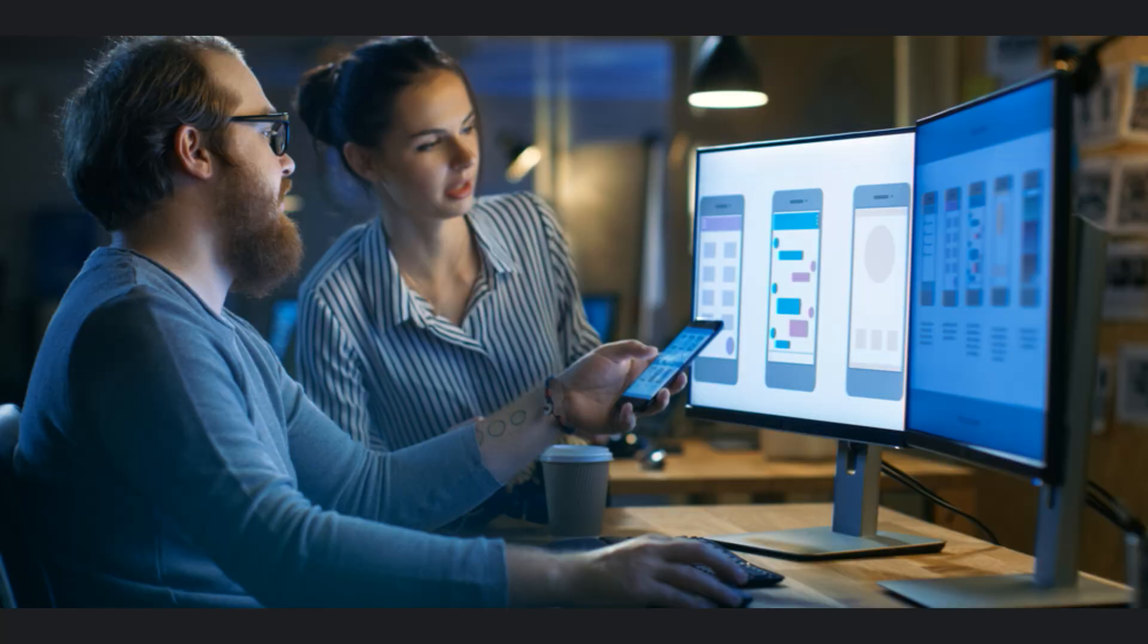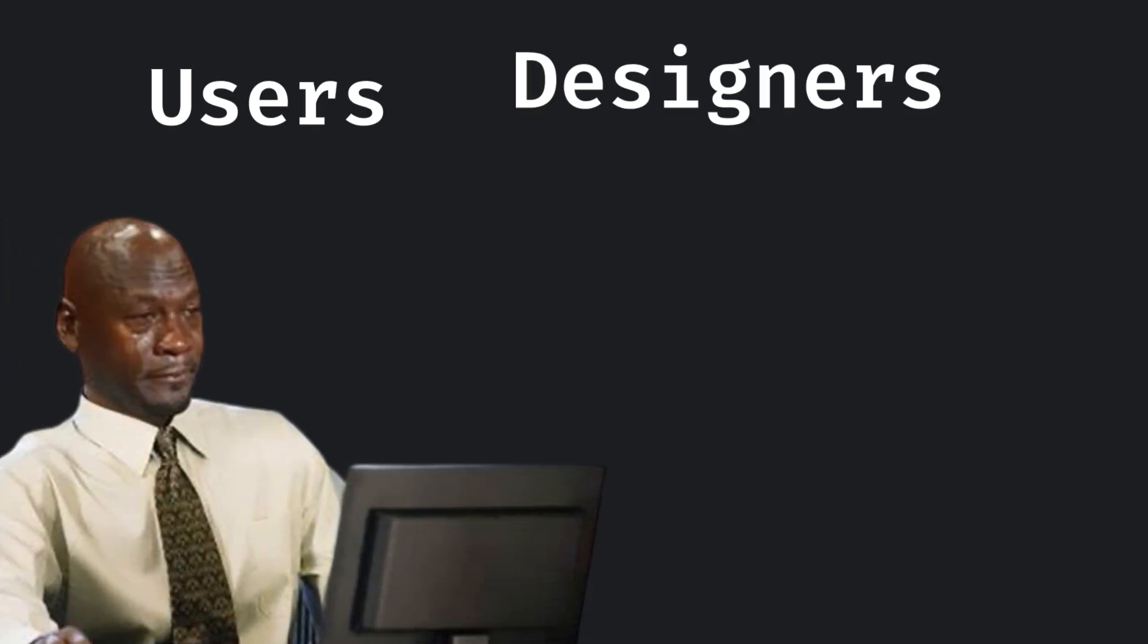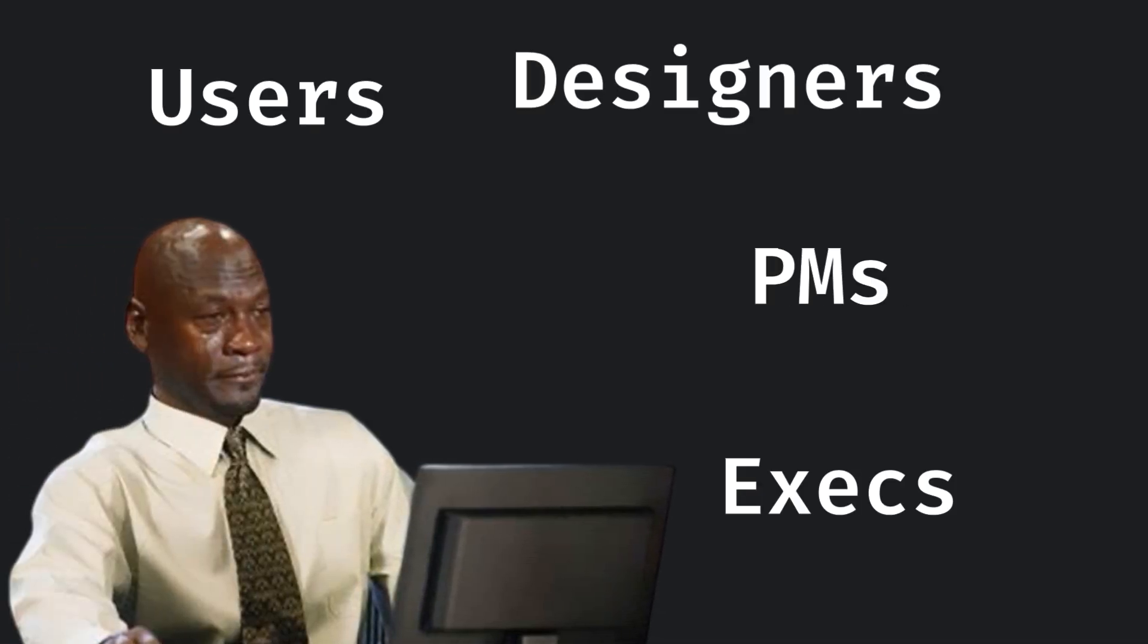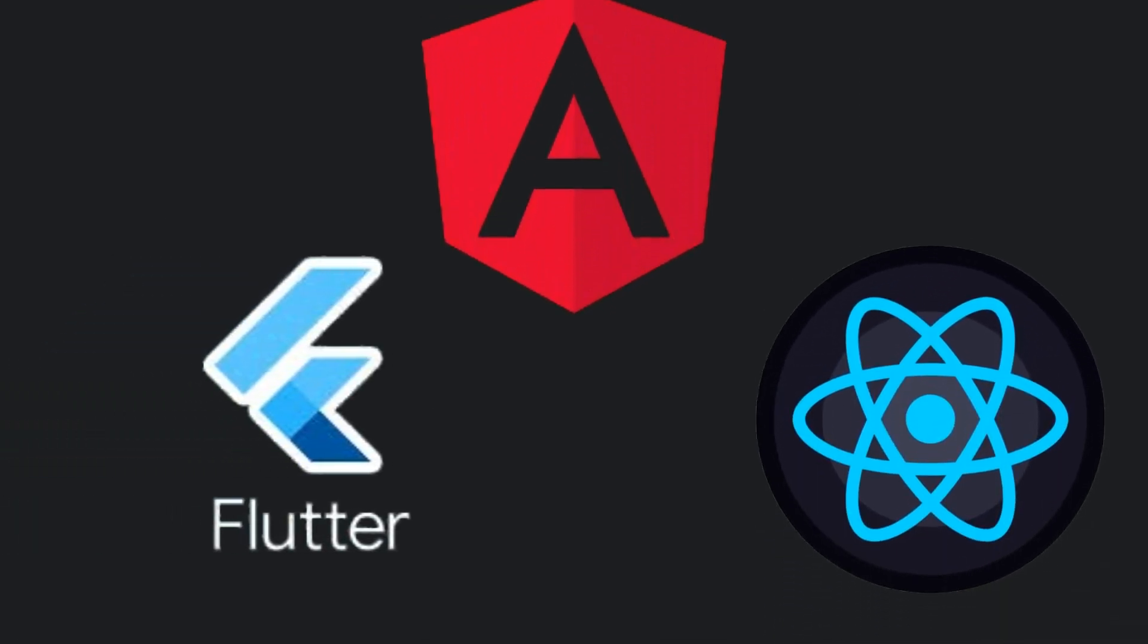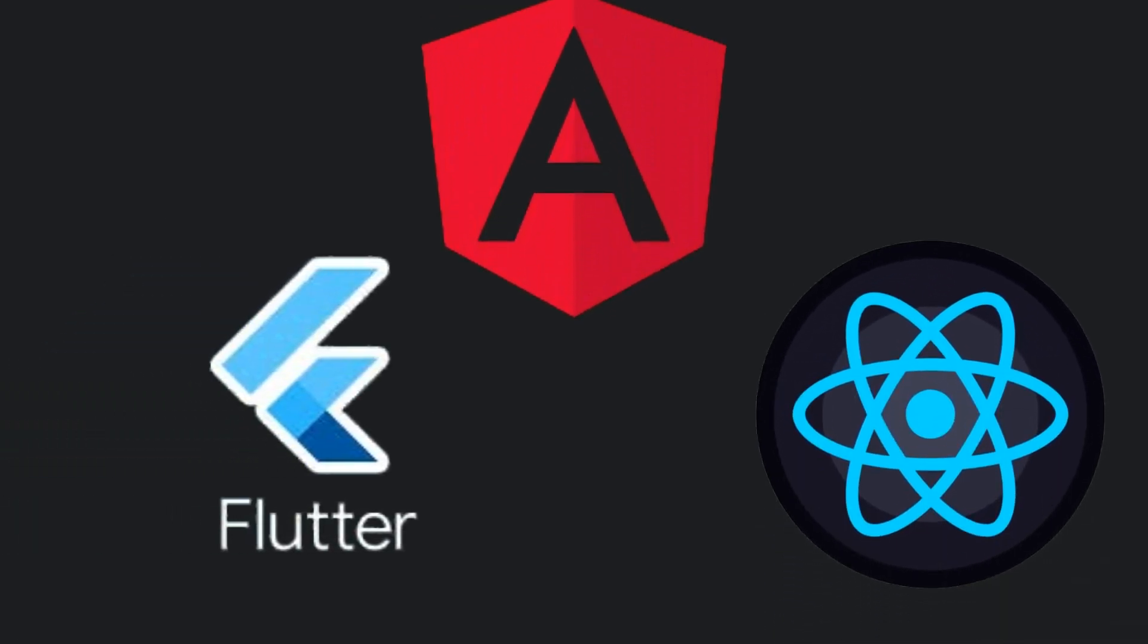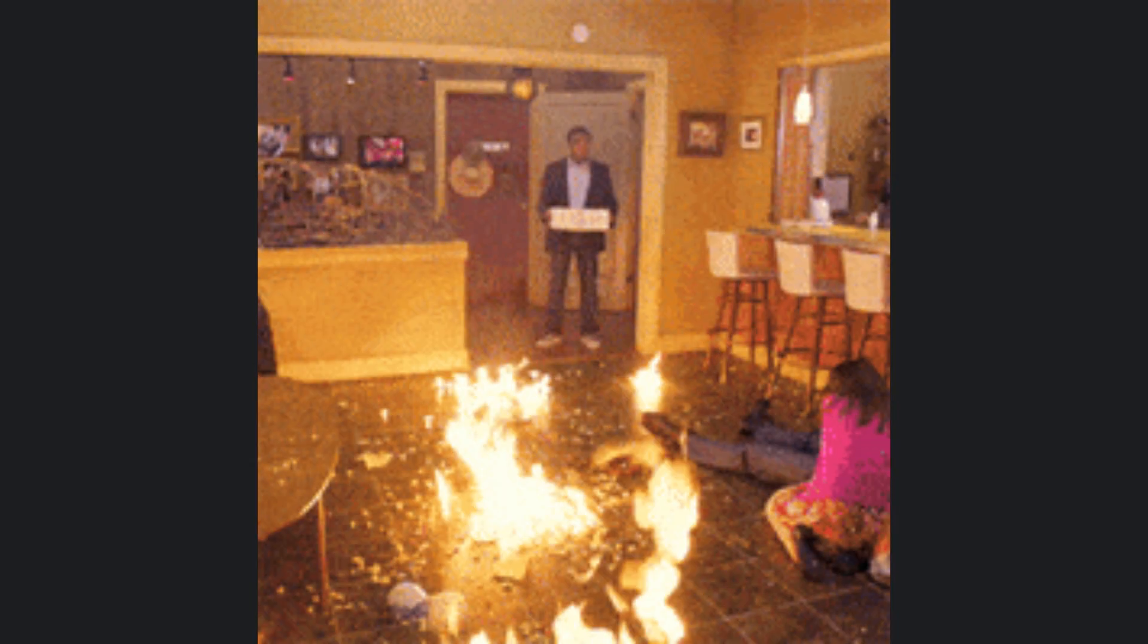Everyone touches it—users, designers, PMs, execs—and everyone has an opinion. That's why it's bloated. Frameworks are built to solve yesterday's problems, not today's chaos.